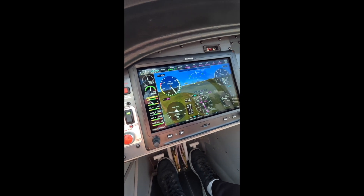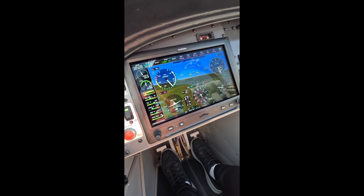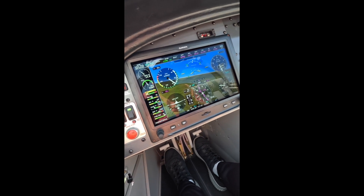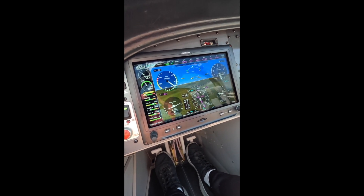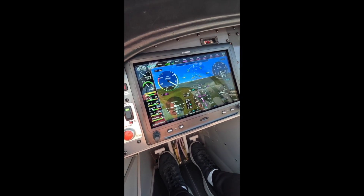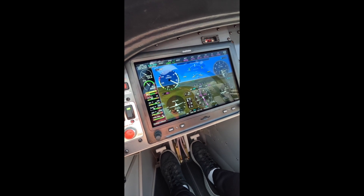You can probably tell from the reflections of the clouds on the screen that it's a bumpy day. Flaps down — let's turn base in preparation for landing.